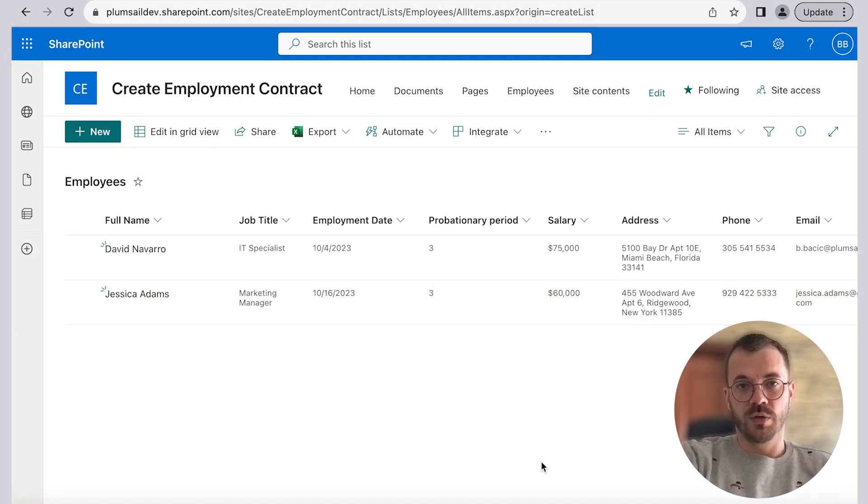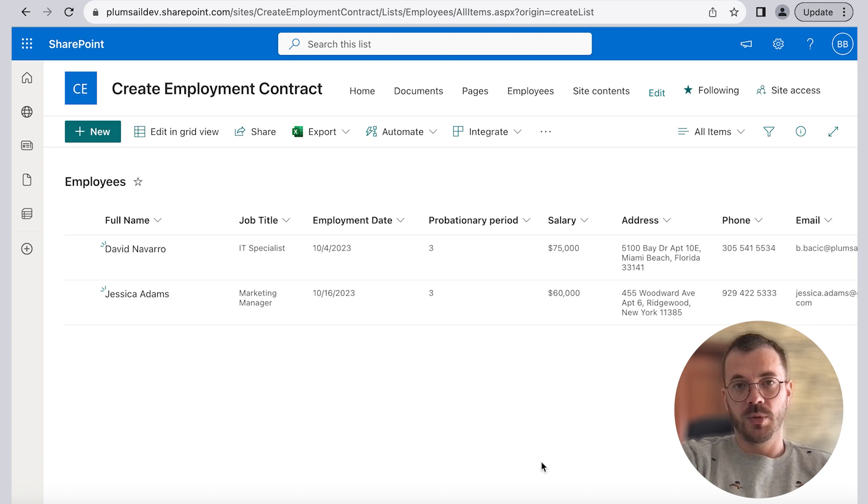In case you're not familiar with Plumsail, Plumsail Documents feature an intuitive interface for creating documents from templates.